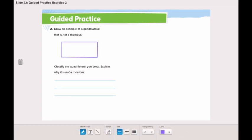What else? I drew a rectangle. Let's classify the quadrilateral I drew and explain why it's not a rhombus. You can draw your own quadrilateral and send it to me on ClassDojo, but don't forget to explain why it's not a rhombus. My rectangle is not a rhombus because it has four right angles, and also because it doesn't have four sides of equal length. So this is not a rhombus.